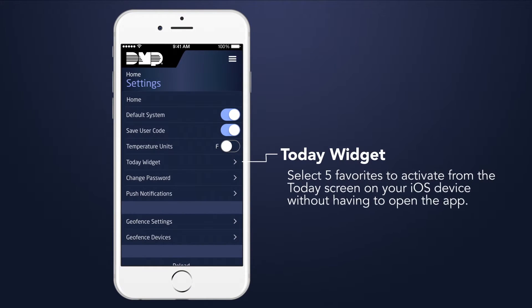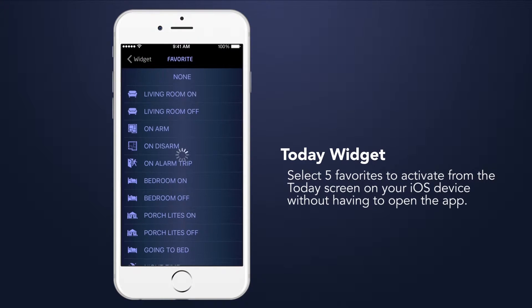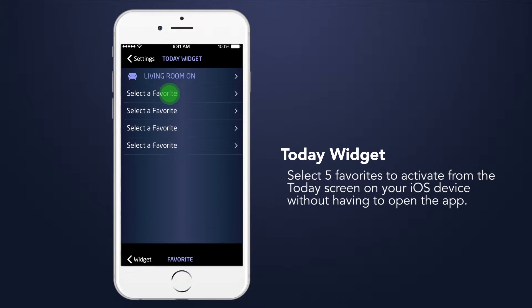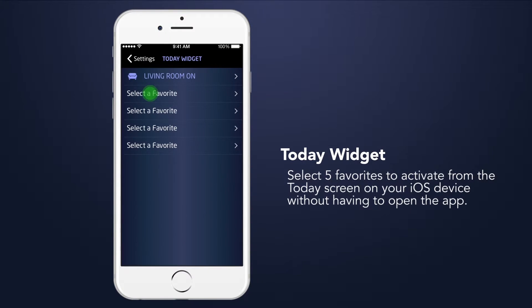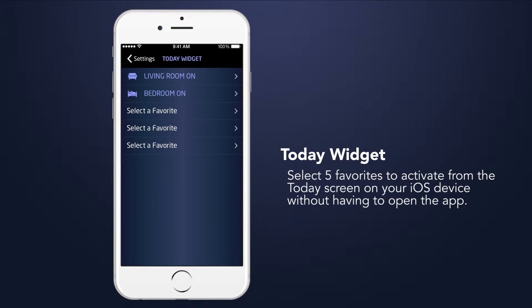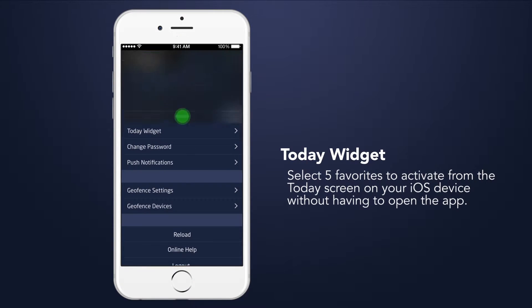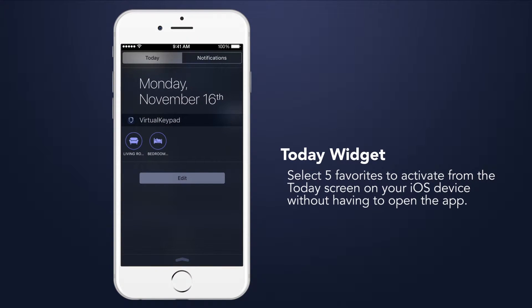The Today widget can be added to the Today screen on your smartphone. Select the Today widget and choose up to five favorites to be displayed in the widget. When you display the Today screen, the favorites will be shown, and you can select a favorite to activate it without having to open the app.